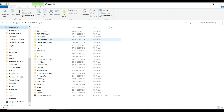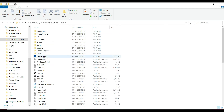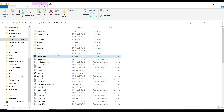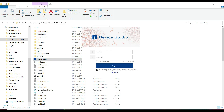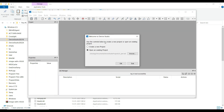Click on the Device Studio folder, then open the bin folder. This is the Device Studio application file. Open this file and click on Skip Login. The setup has now been completed successfully.